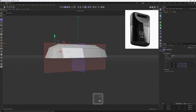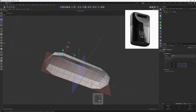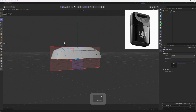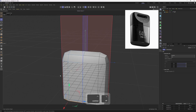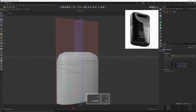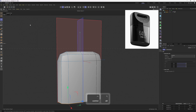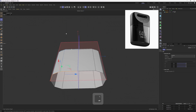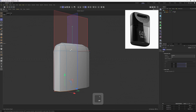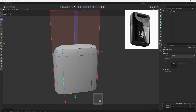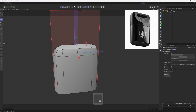Then let's select this by double-clicking with Alt and Ctrl and move this down. Let me turn this off — I can't see anything. Okay, I think we got the rough shape.